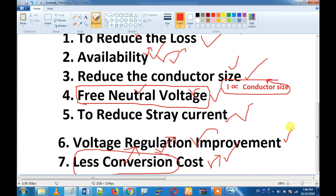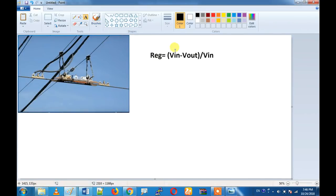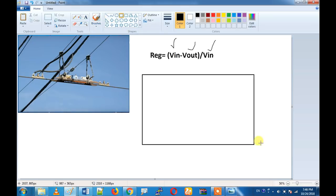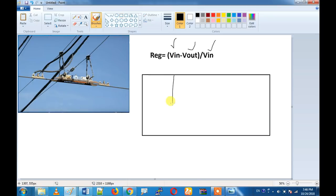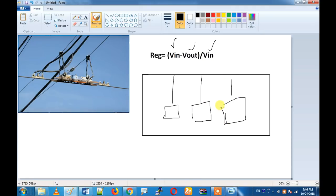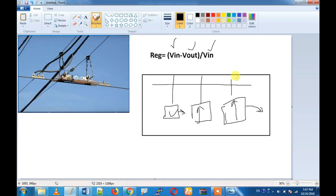Then we will talk about voltage regulation. The voltage regulation is the difference divided by the output voltage. Now you can take a feed — there is an MCC, there is a PCC, and there are 3 loads: 1, 2, 3. We will connect 3 MCCs. The voltage drop will occur across each MCC load.